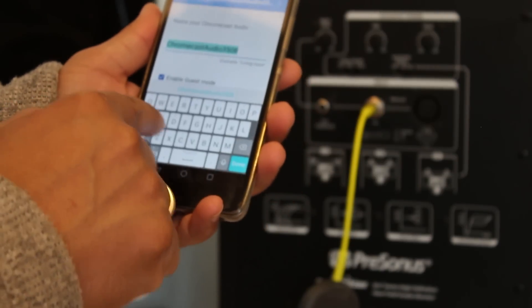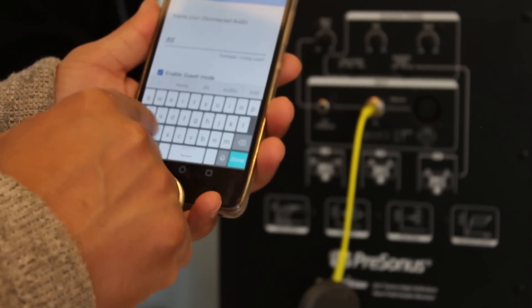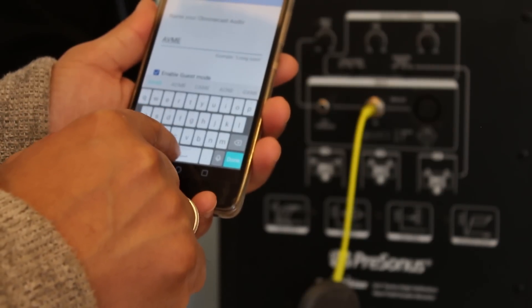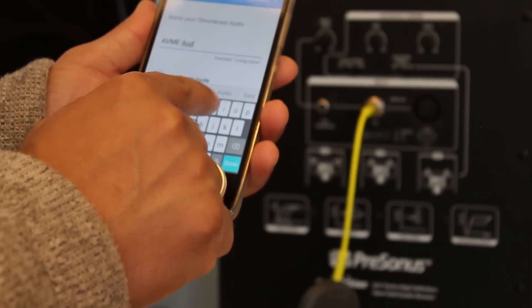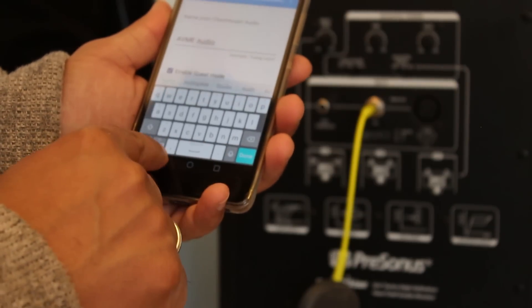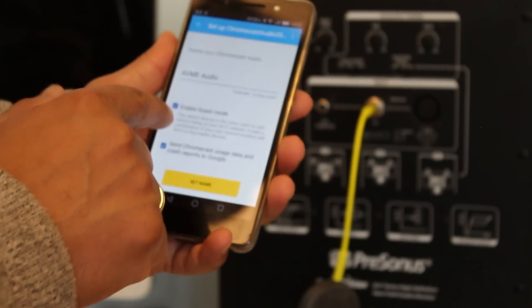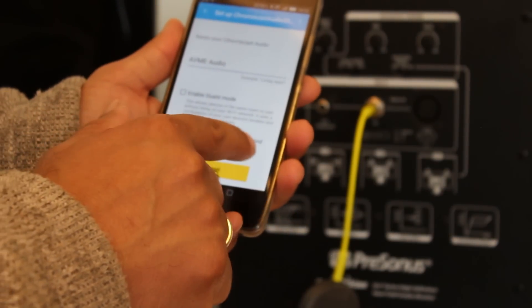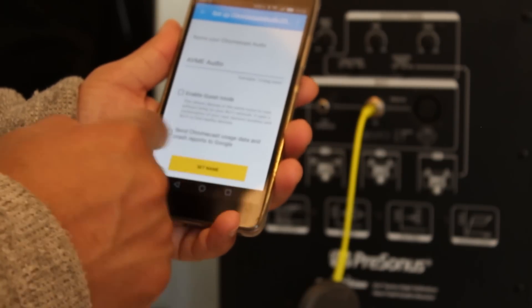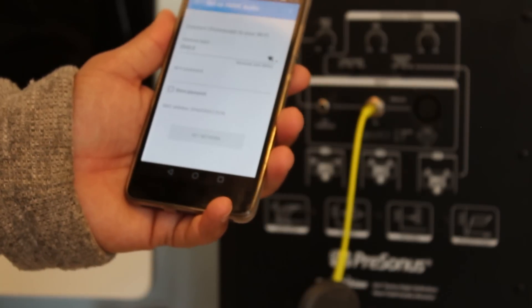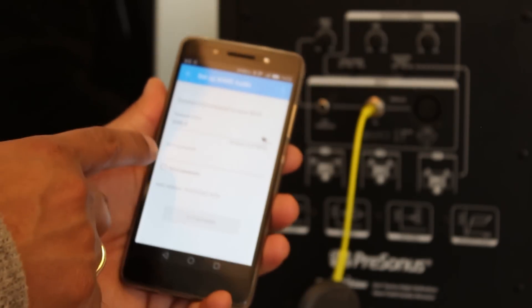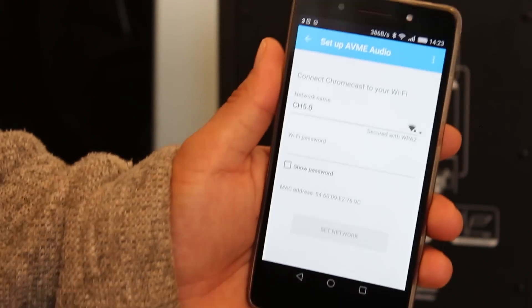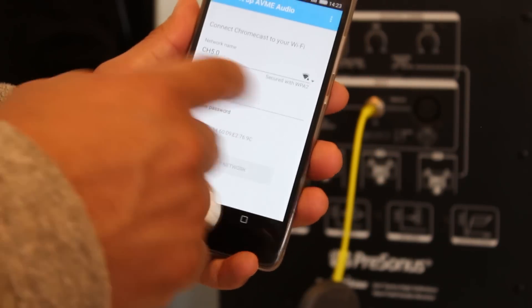Name your Chromecast - I'm just going to name it AVME Audio. I don't want to enable guest mode or send Chromecast user data crash reports to Google. Set me - now it's asking me to put the password details for my Wi-Fi network, which I'm going to do now.